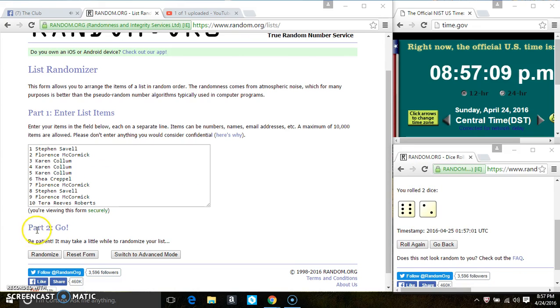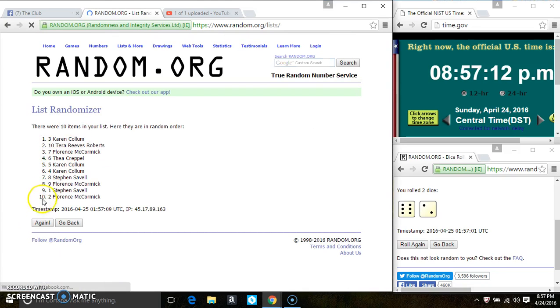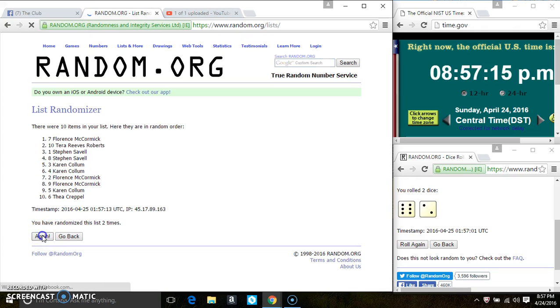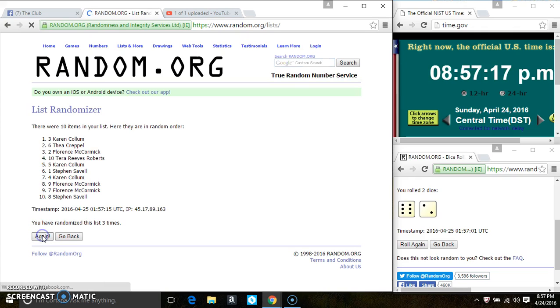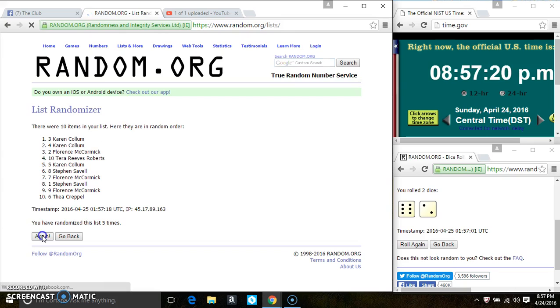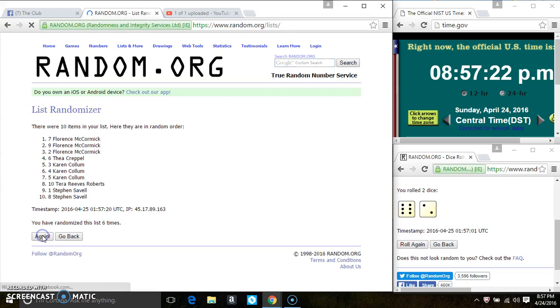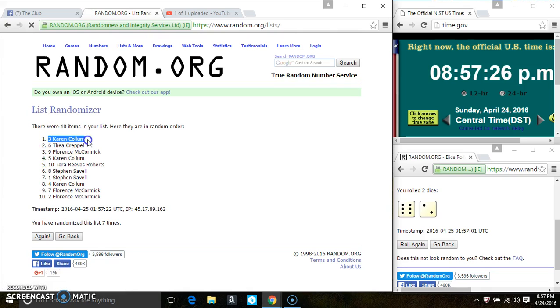8:57. 10 items on the list. That's 2, 3, 4, 5, 6, 7. After the 7th time, there's still 10 items on the list.